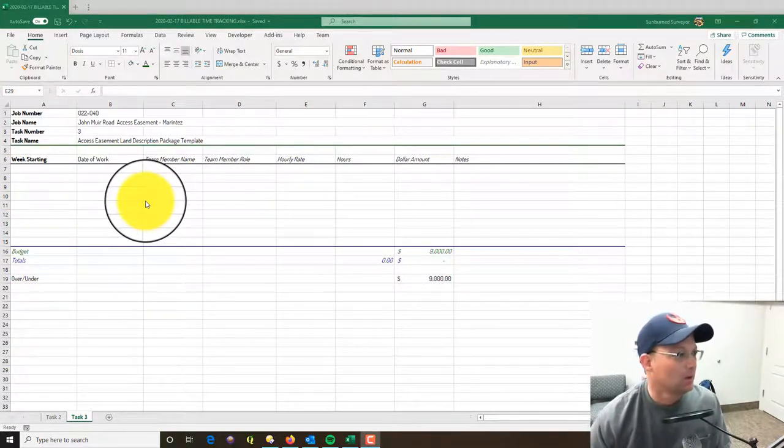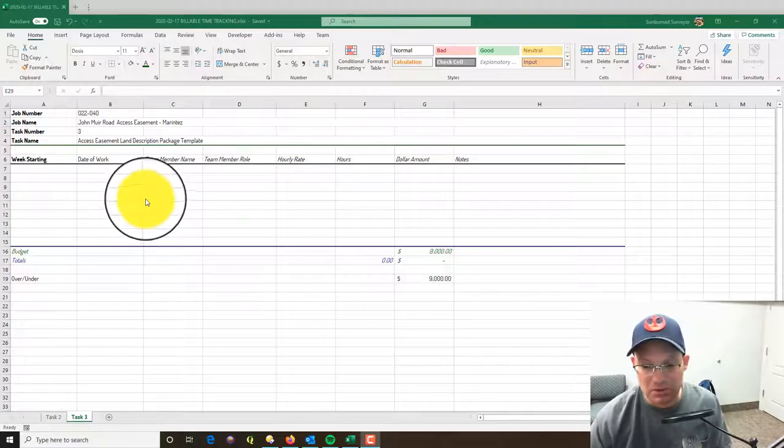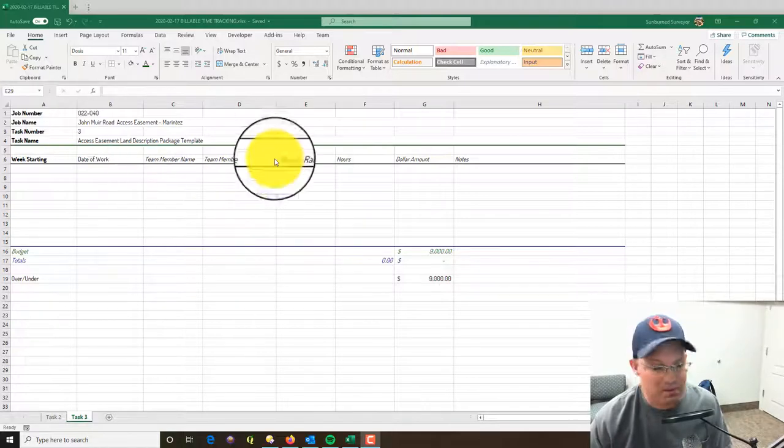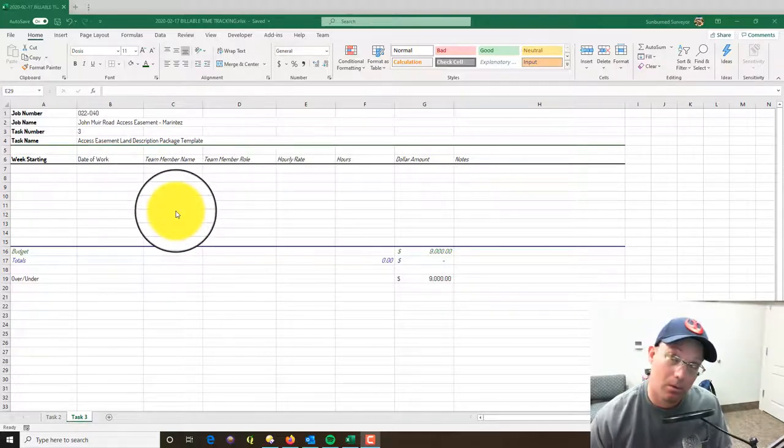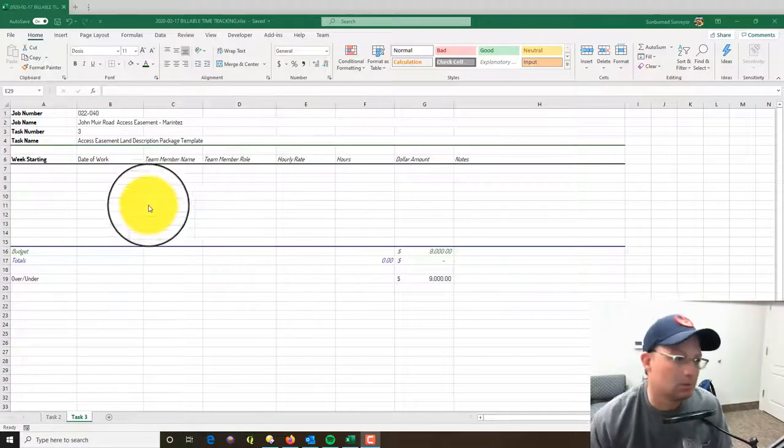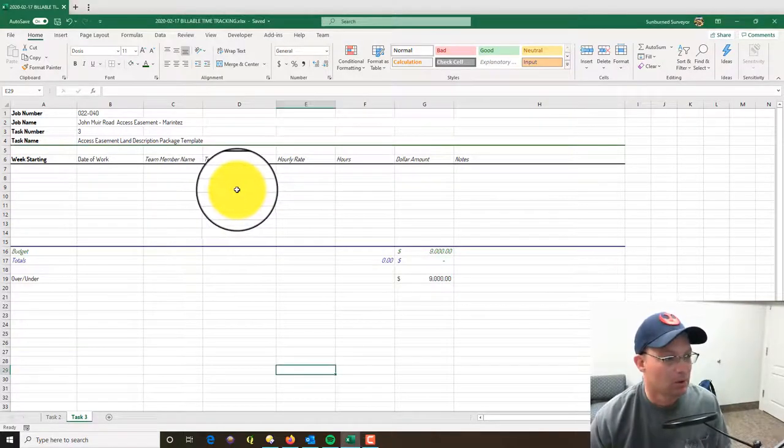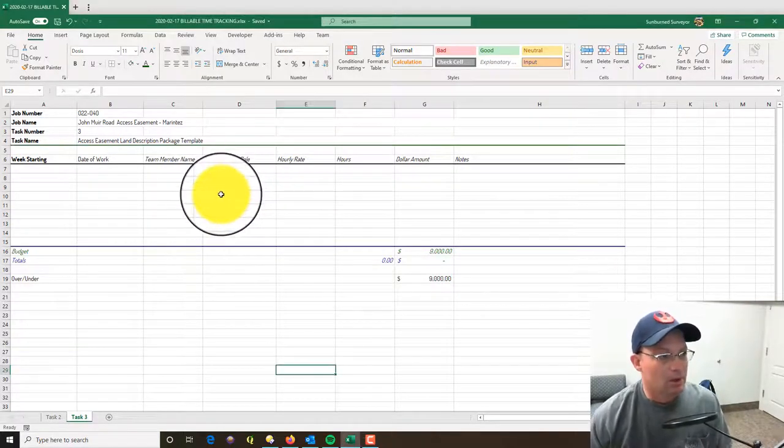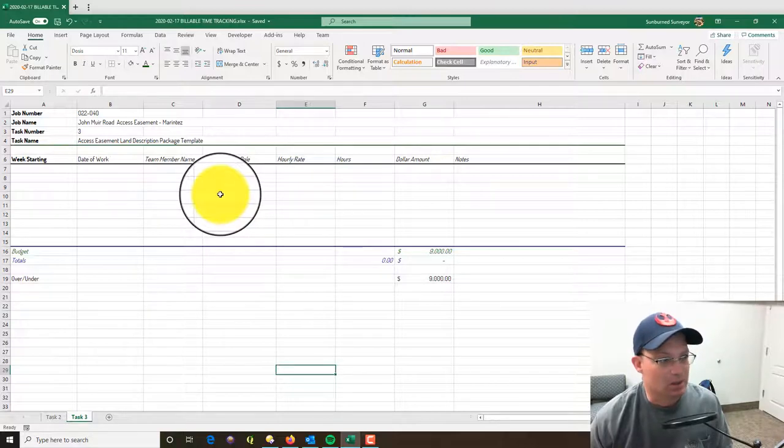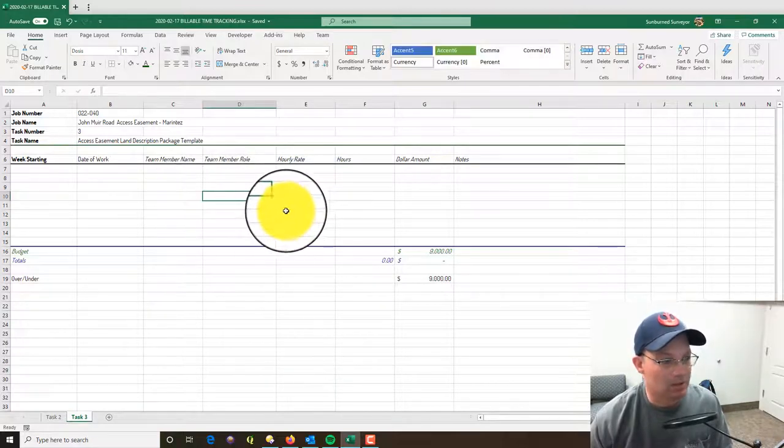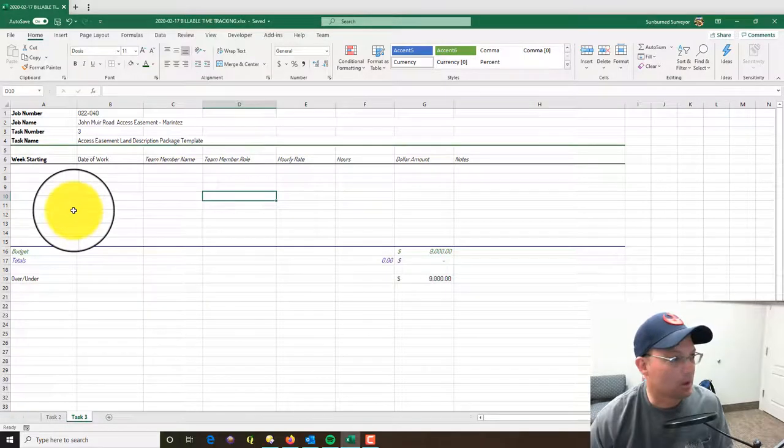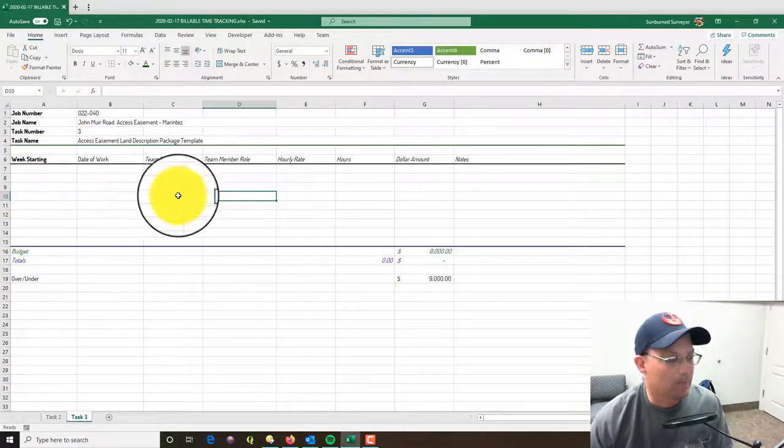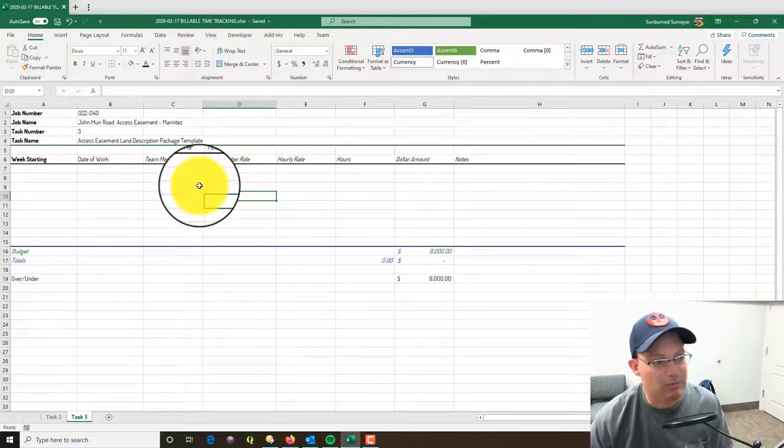As I mentioned before, most of the stuff we do here at Redefine Horizons is lump sum, so this isn't super critical like it would be if you were working on a T&M not-to-exceed job or a T&M job. But we still want to get an idea of how we're doing on our budgets.